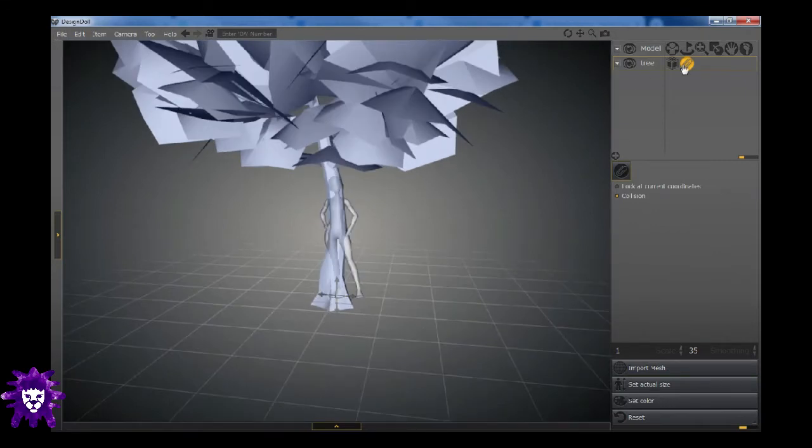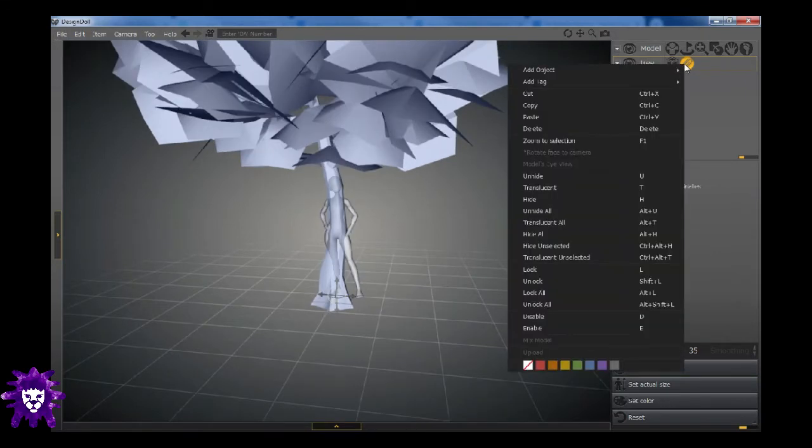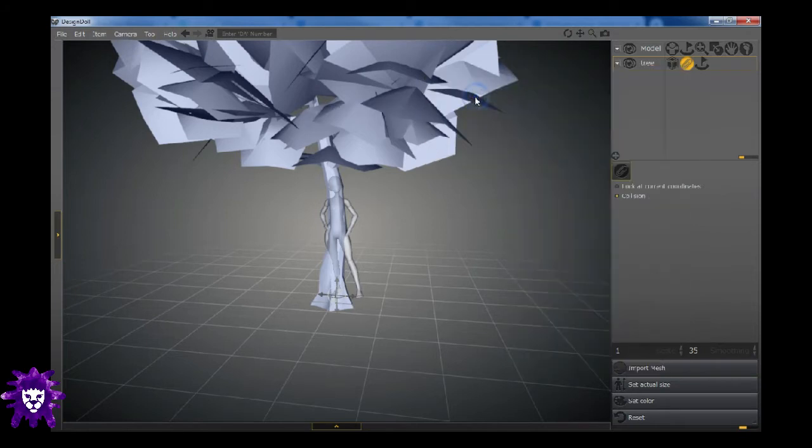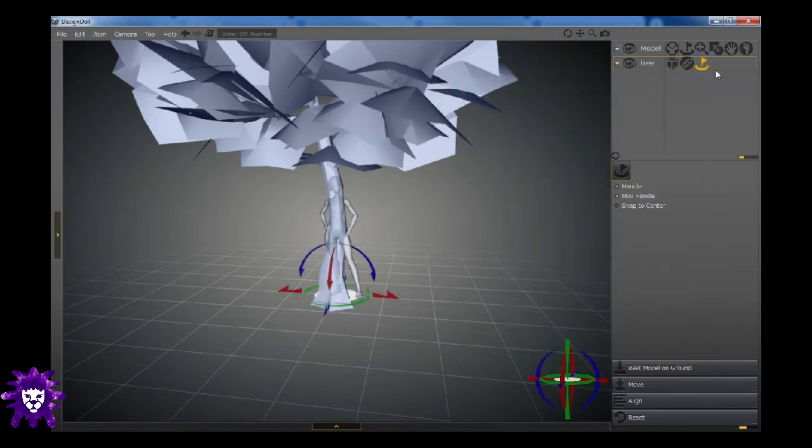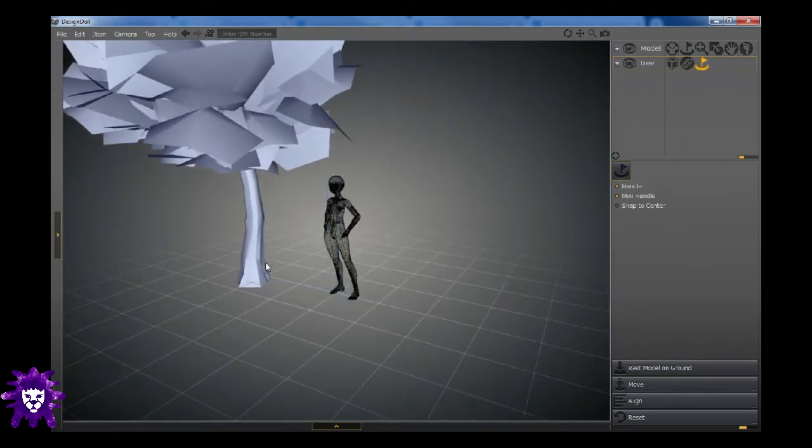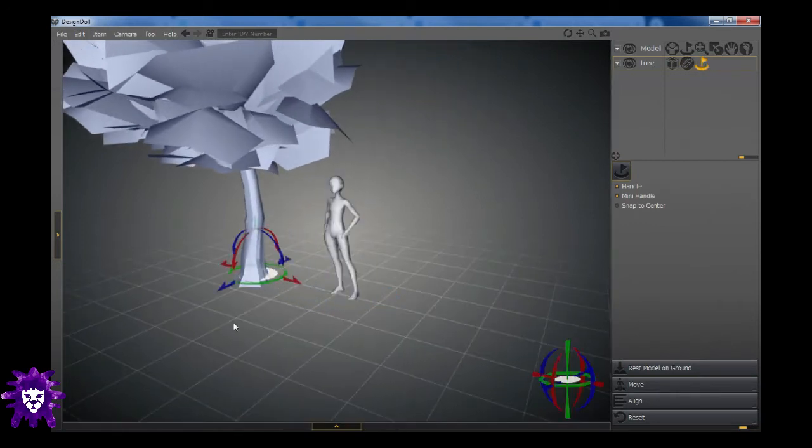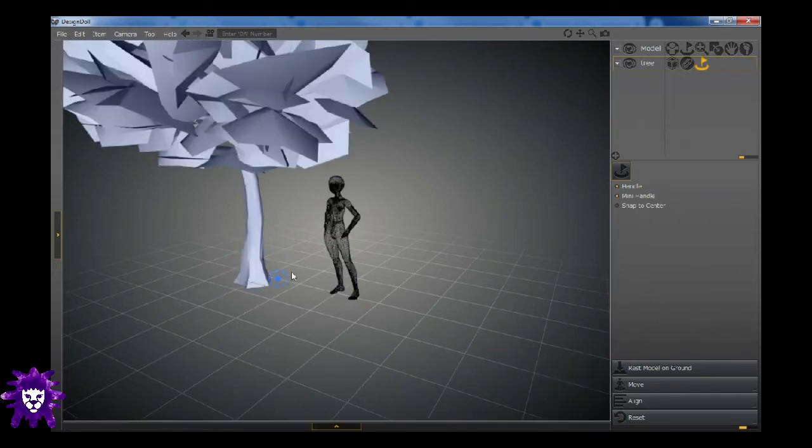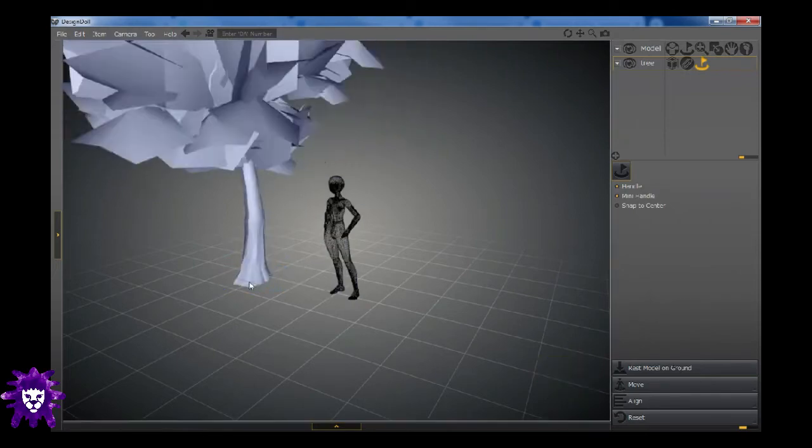Next thing you want to do, right click on the tag again. And then you want to add tag, and then you want a position tag. There you go. This will give you a lot more freedom onto how to move your object. Because I found that the axis that it comes with when you import it isn't very easy to move. This one you have a lot more freedom and flexibility, and you can position it however you please.